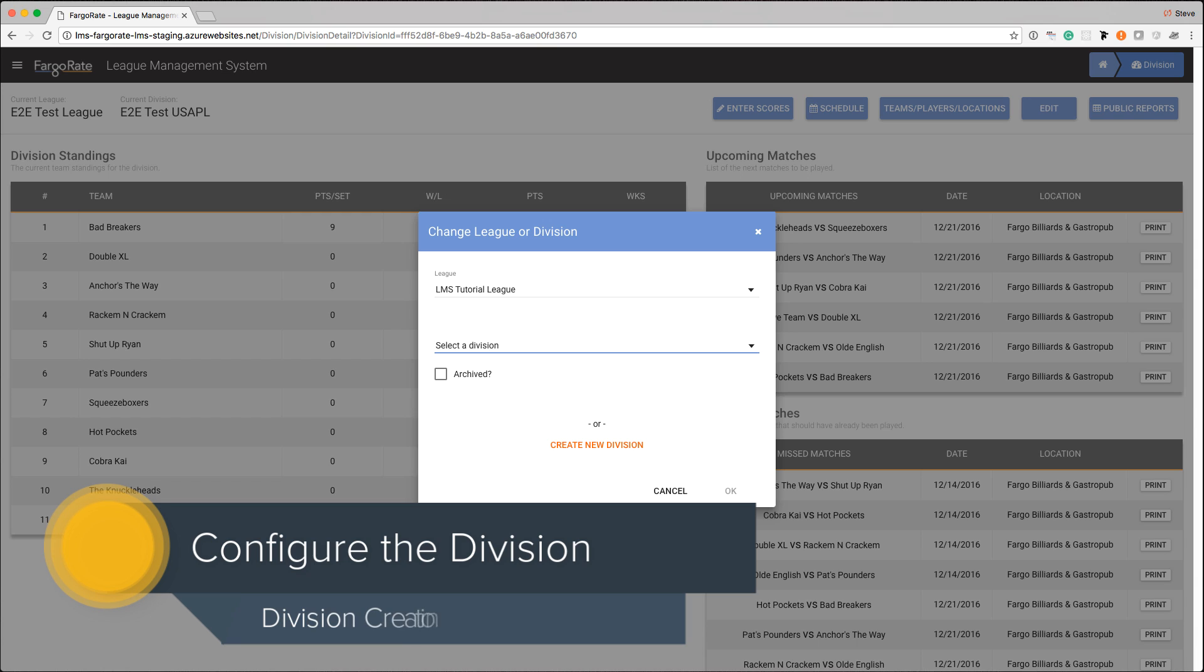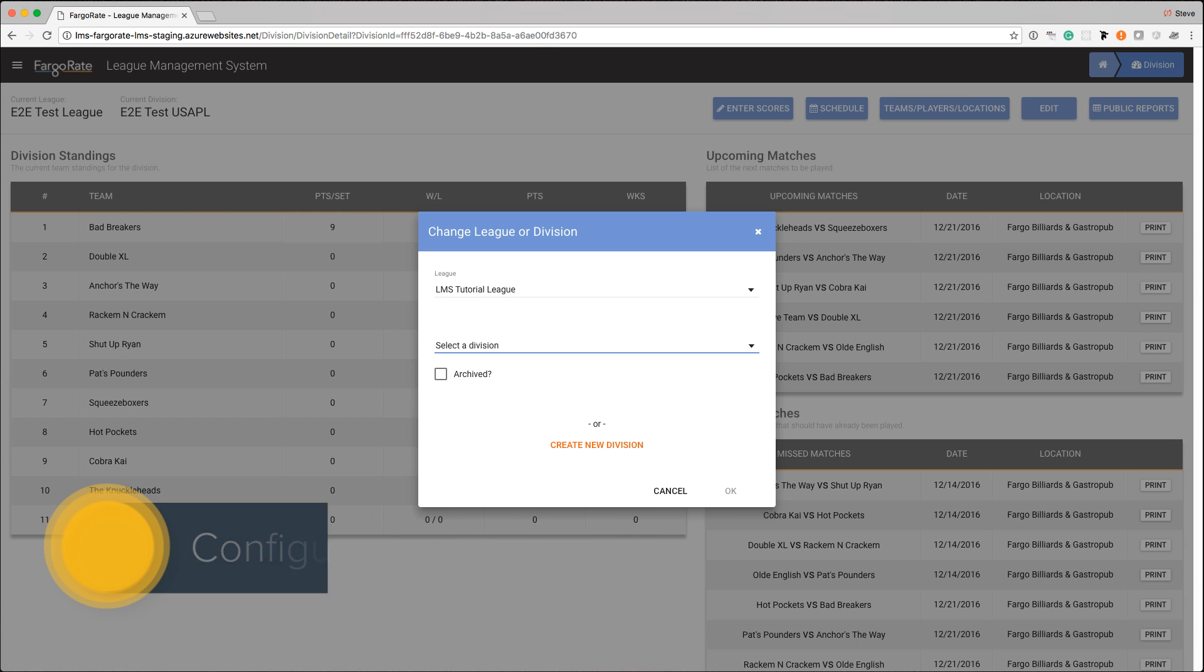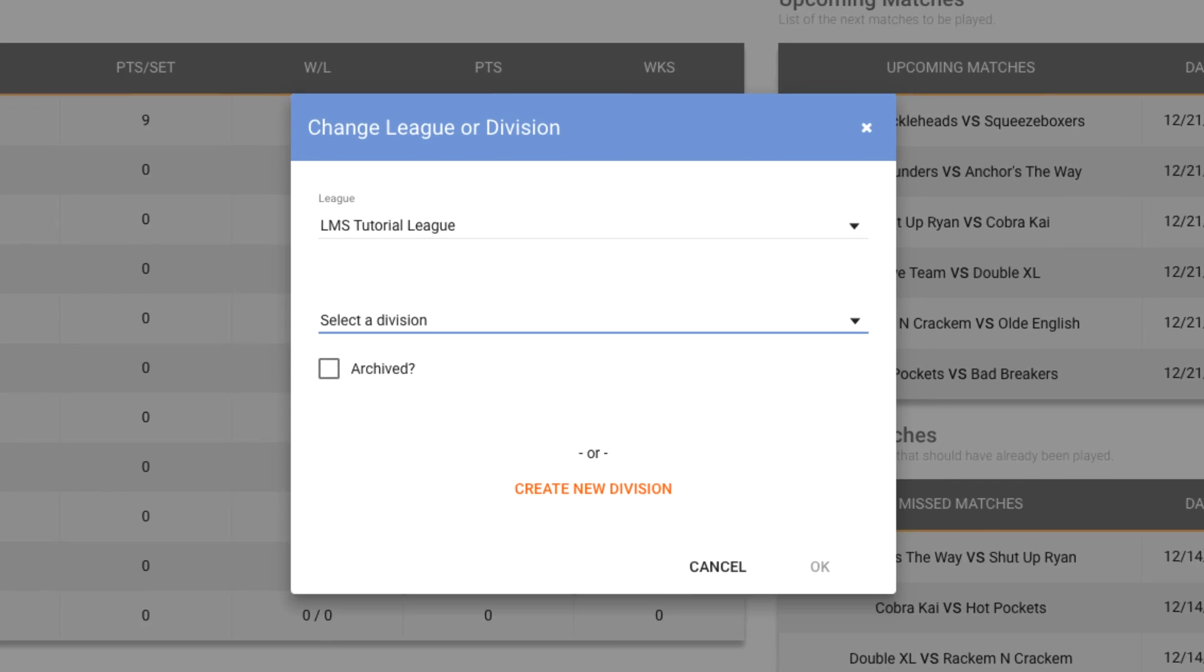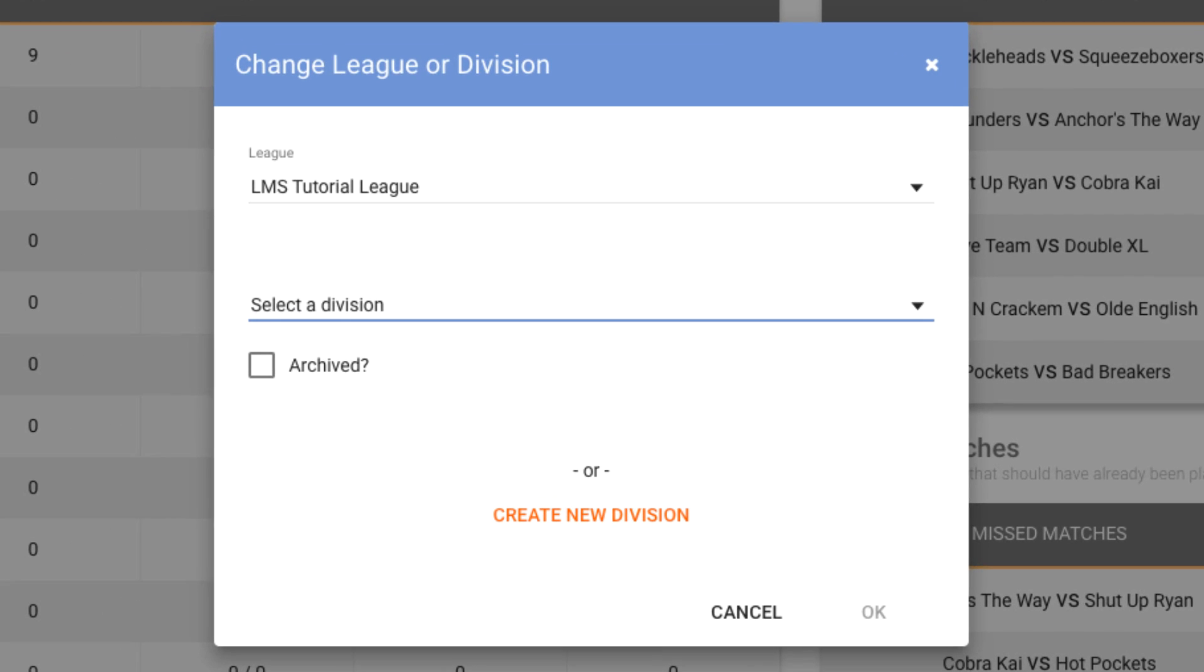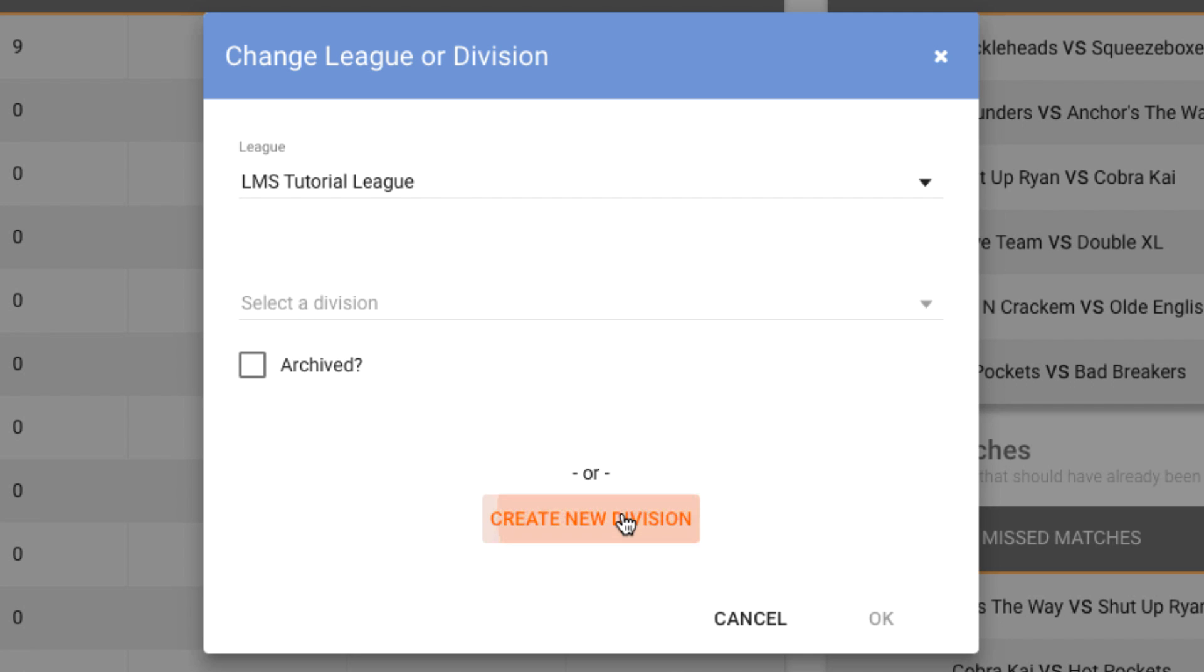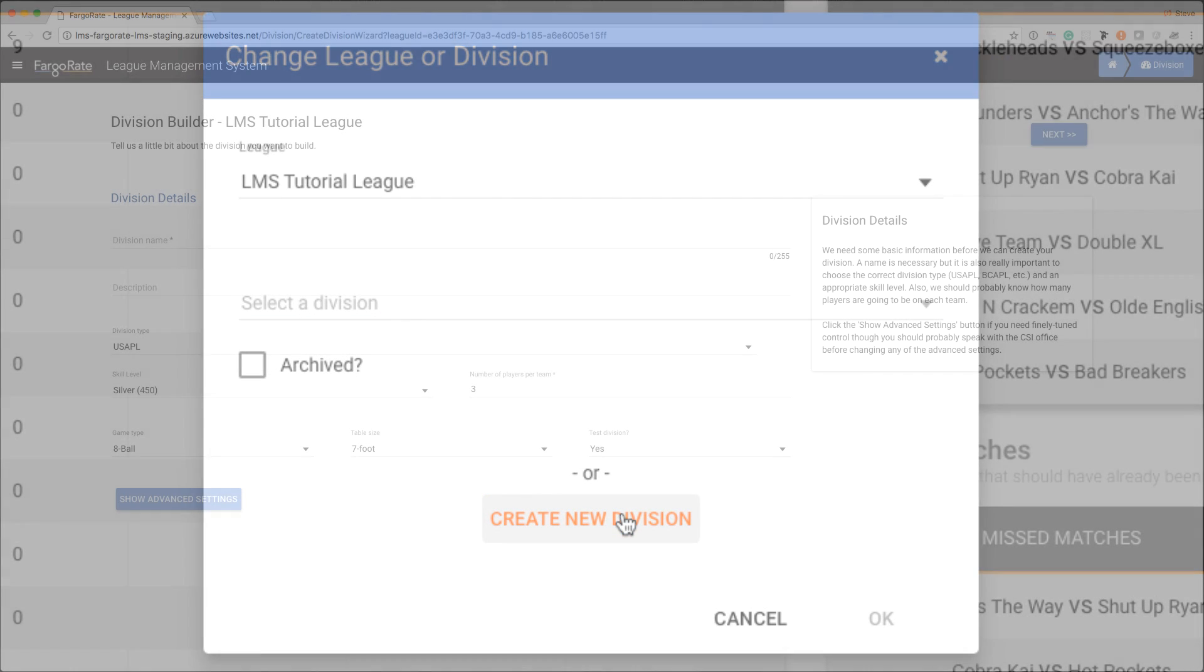After your operator account has been created in LMS you'll be able to log in with the credentials provided to you and the very first thing that you're going to see when you log in is this screen. This allows you to create your very first division so it will automatically put you in your correct league and for all of these tutorial series we'll be in the league LMS tutorial league. We don't have any divisions in this league right now so we're going to create our first one and we do that by hitting the create new division button.